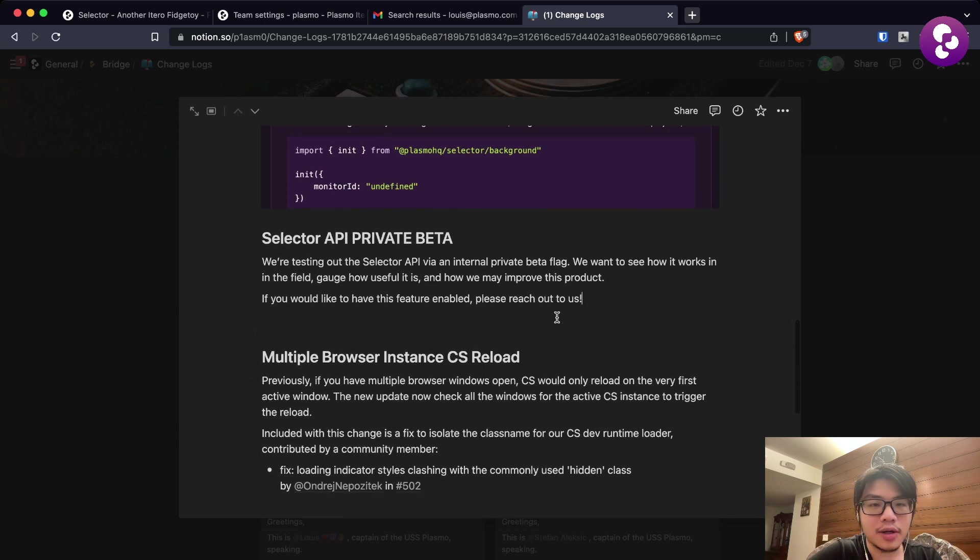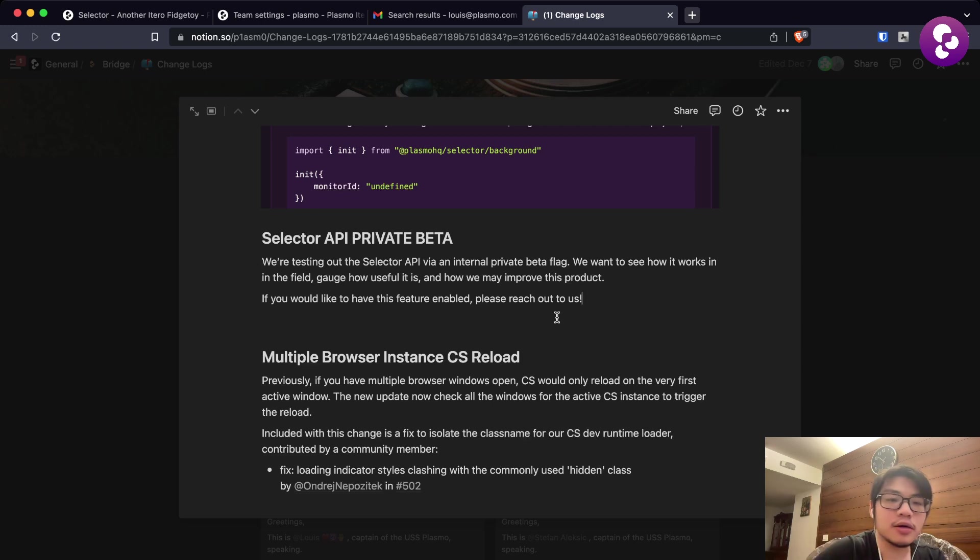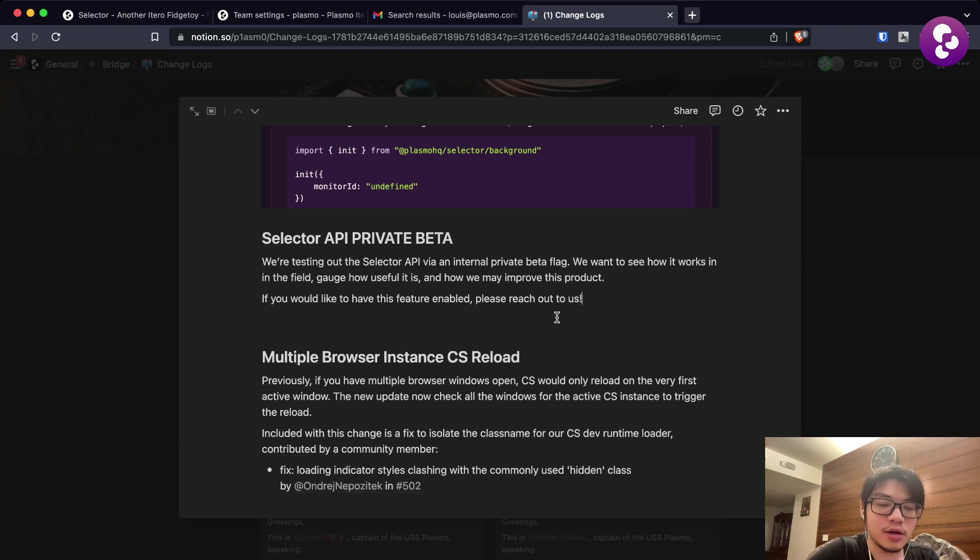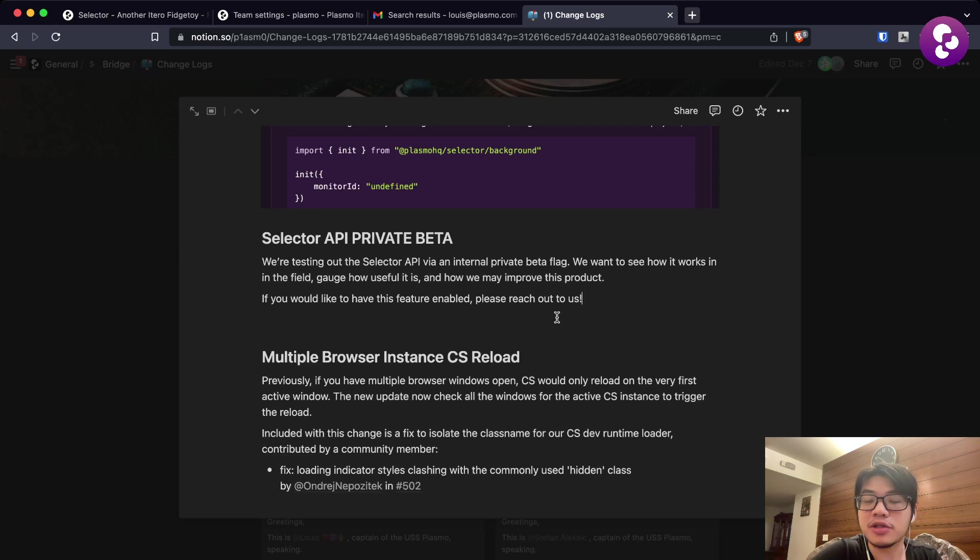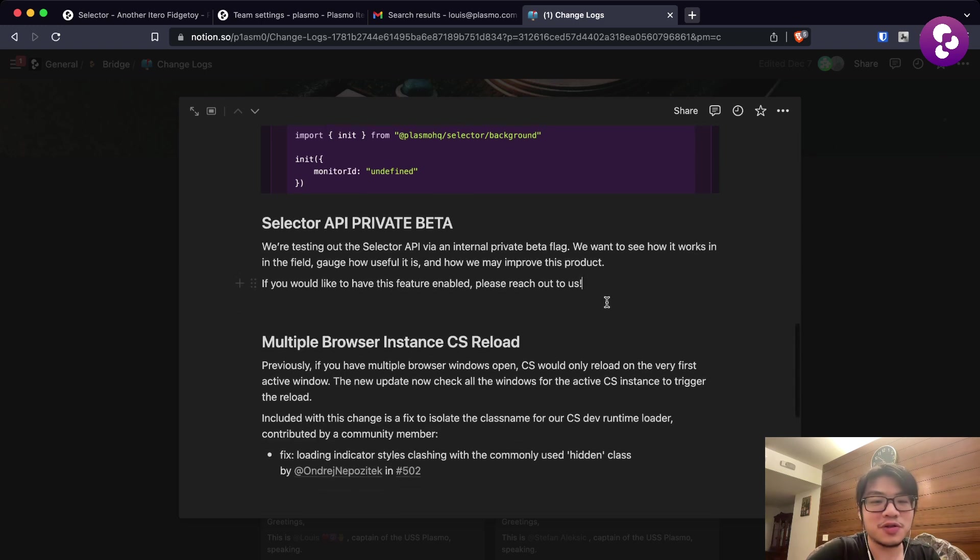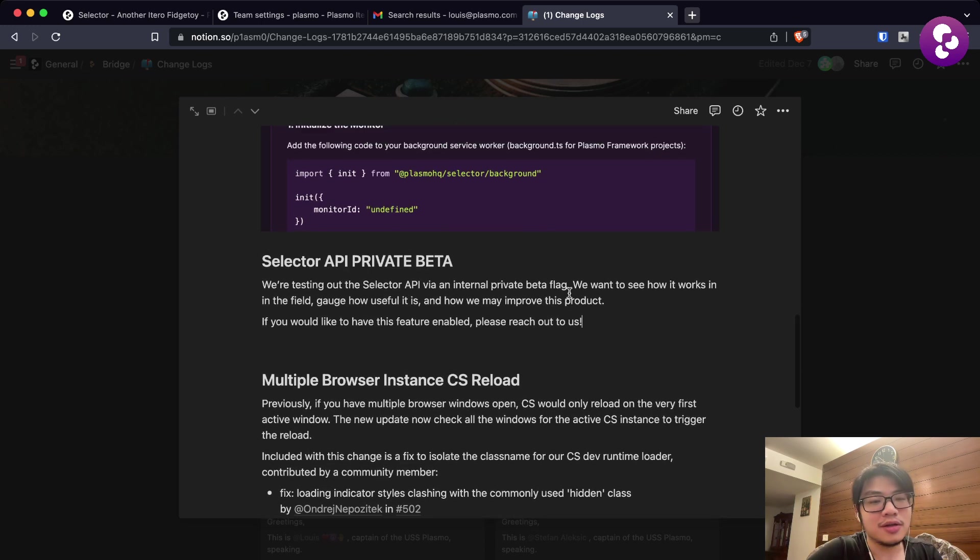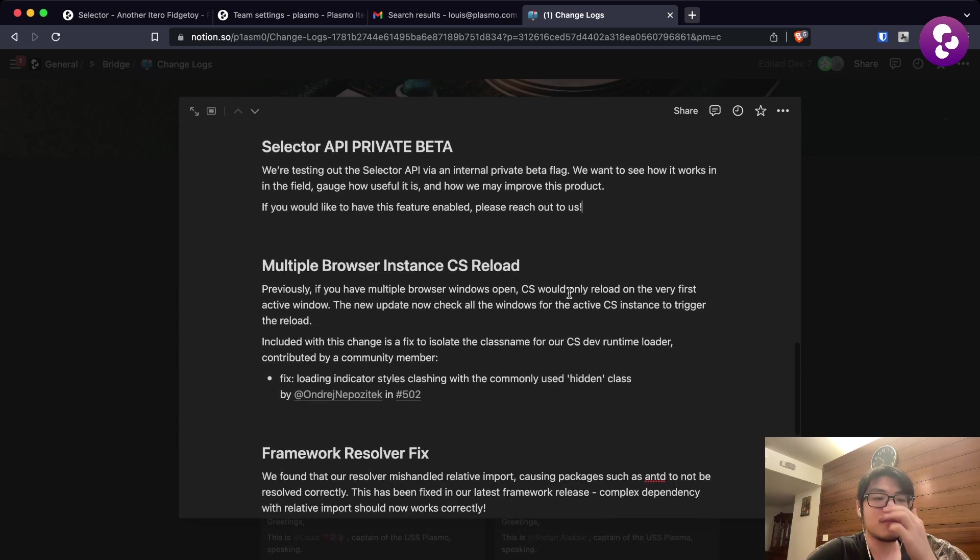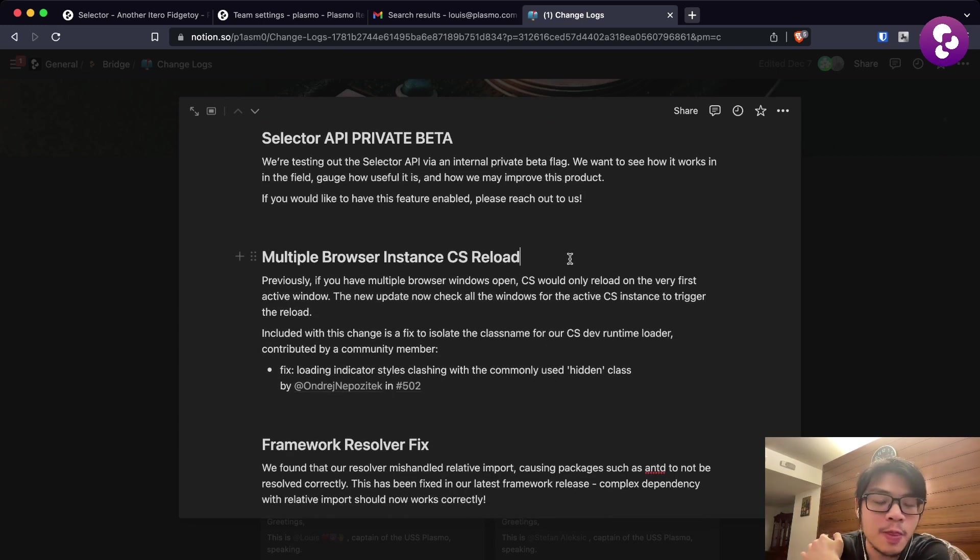For those who don't know, Selector API is an API from Plasmo that allows you to use a replacement for the query selector API on the browser, which allows you to monitor and check if your selector ever returns null. That's pretty much the basic feature of it. It will send you an email when your selector is invalid.